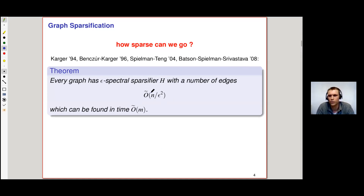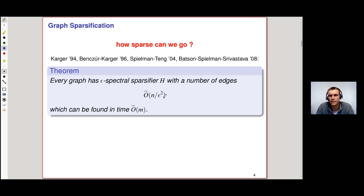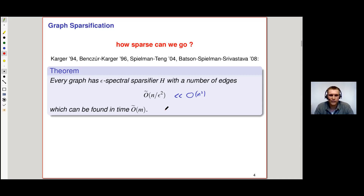If epsilon is a small but constant number, this is basically linear in the number of nodes. Compare this with the original graph having up to n² edges. And not only does this very sparse spectral sparsifier exist, it can actually be found in time near-linear in the input size.